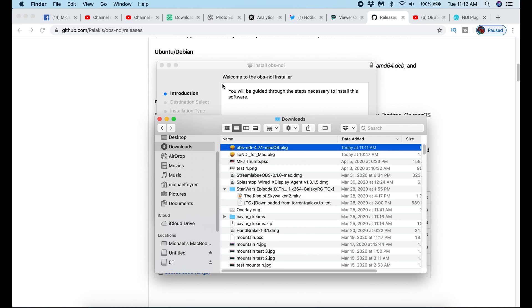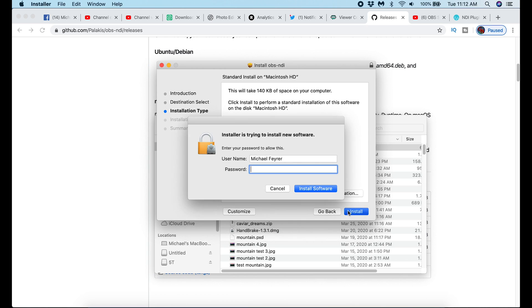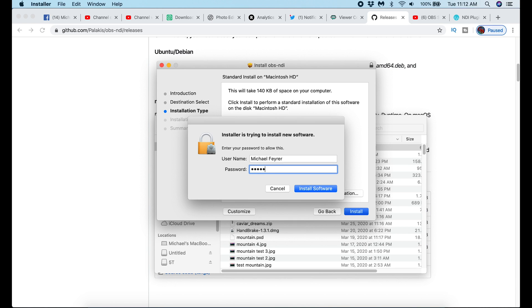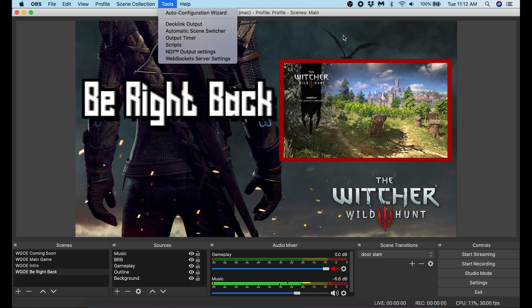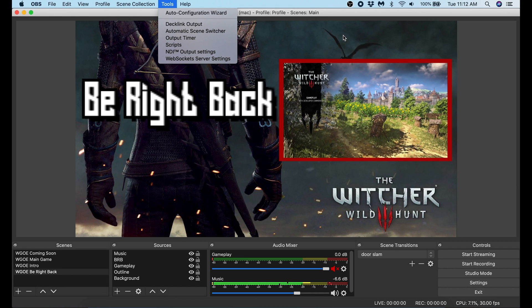Then I just follow through the installation. Once it's installed, you can open OBS Studio. If you click tools at the top, you're going to see NDI output settings. That means you installed it properly.